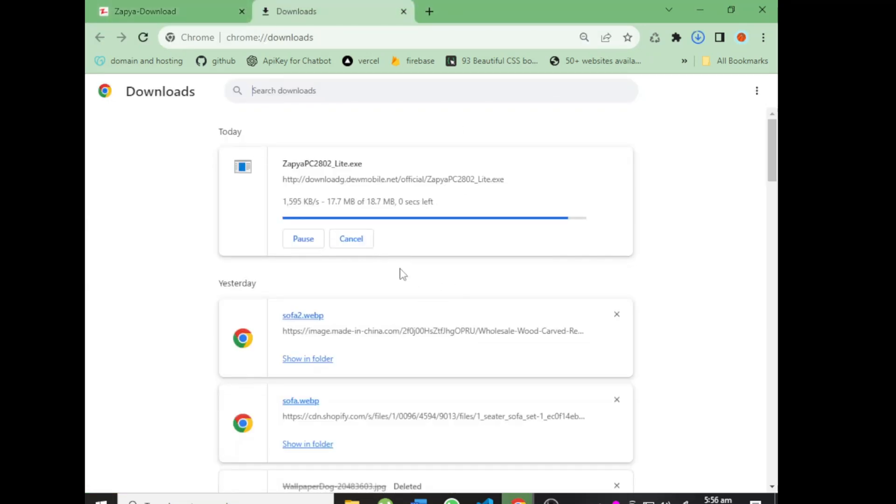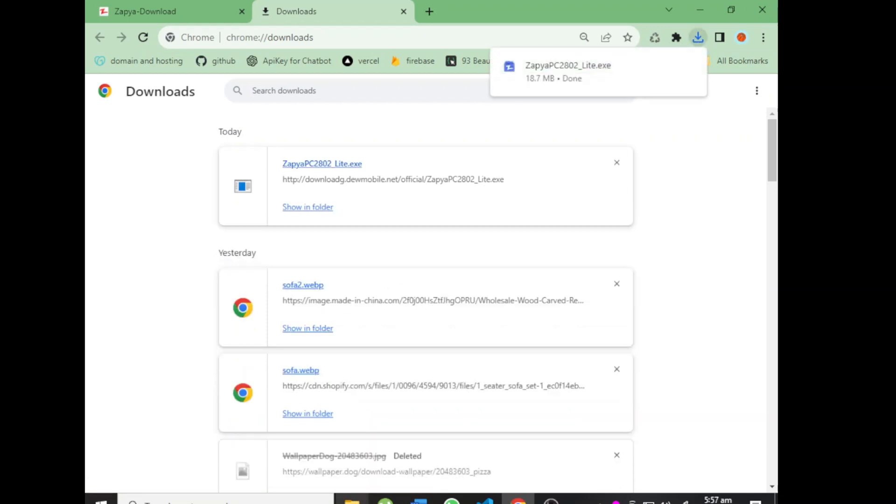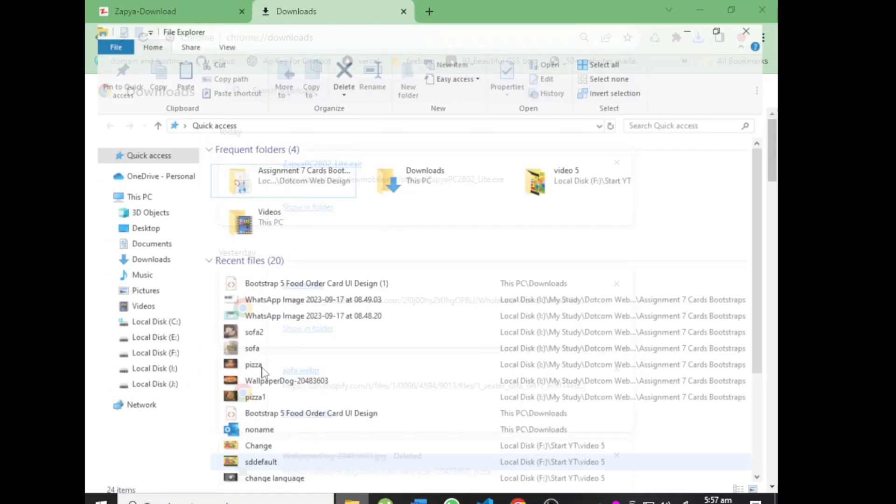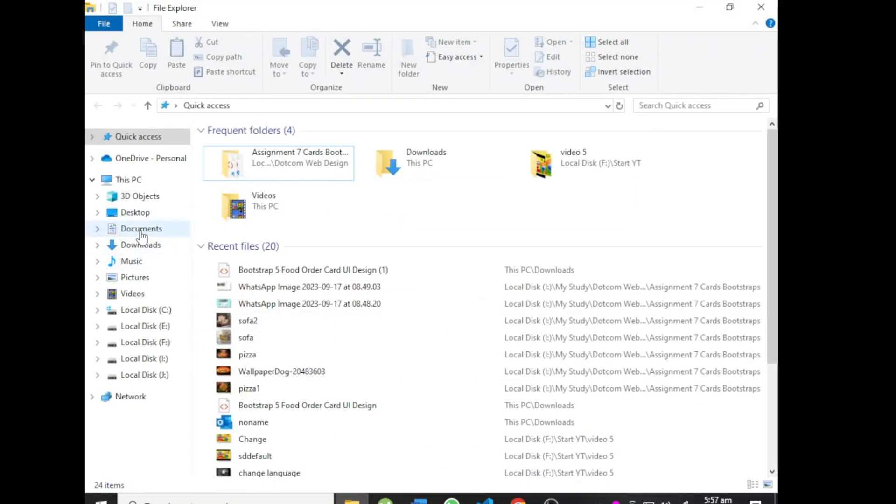Download completed. Go to the download section in your PC and click on it.